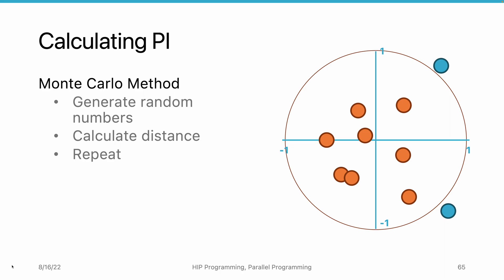The ratio between the number of the points that fall in the unit circle and the total number of points should be the same of the ratio between the size of the circle and the plane. So that's expressed in the equation. N in, which is the number of points that fall in the circle, divided by n, which is the total number of the points, should equal to pi r squared divided by wh.